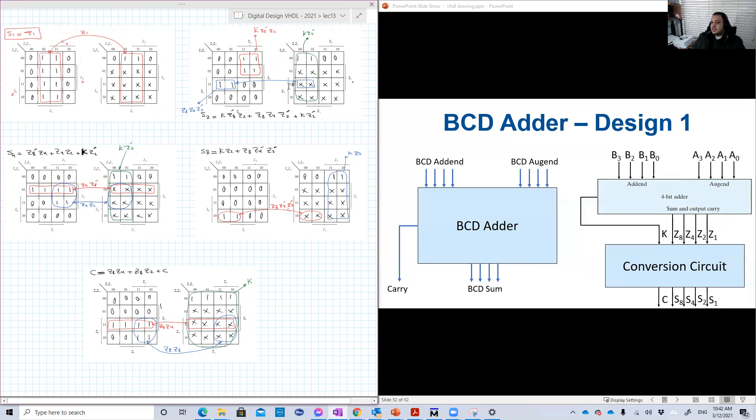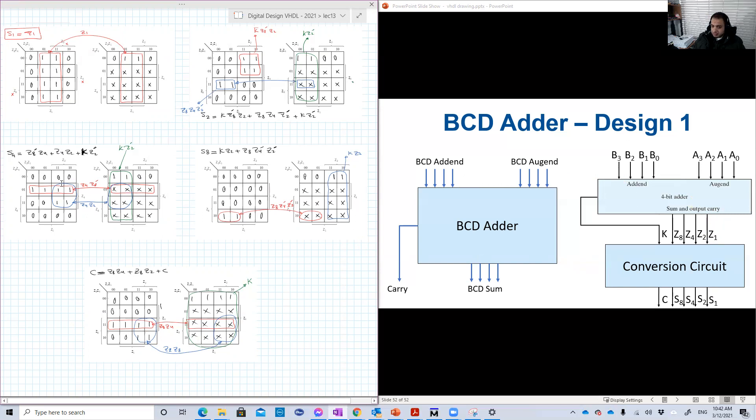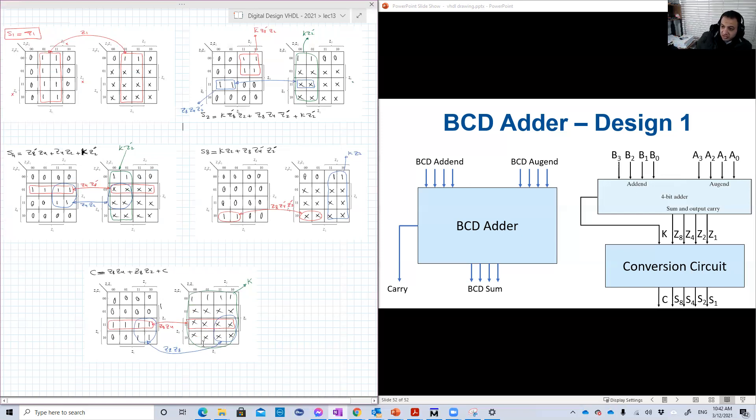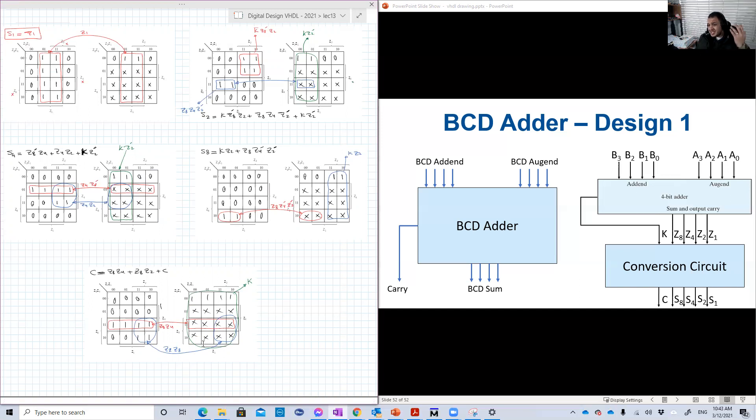Then this is the case for S2. We will have three groups, the red group, the blue group and the green group. Then S4, again, we have three groups. This is S8. And this is C, basically. So that's basically the five groups, the five equations. And we're going to use these five equations in our design.